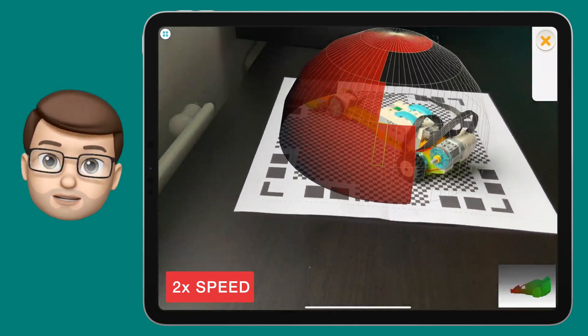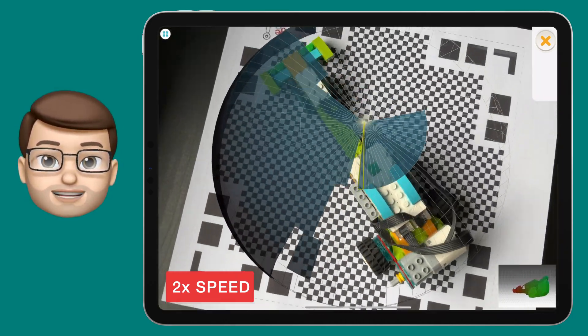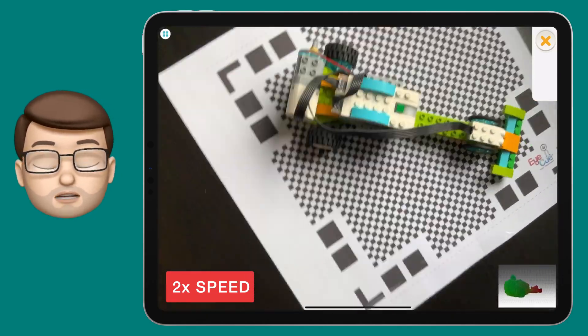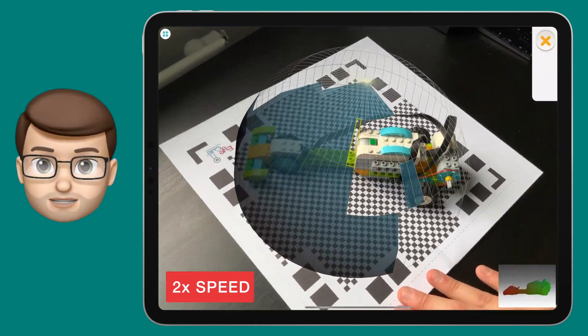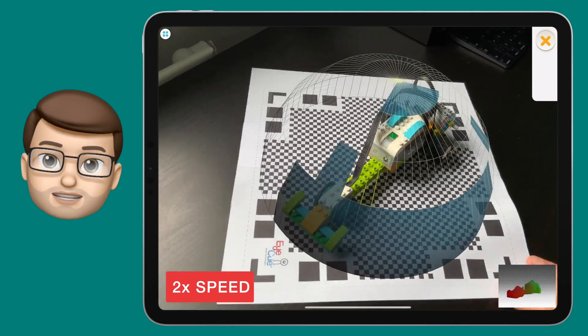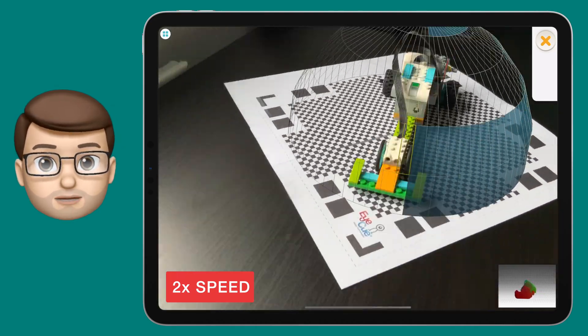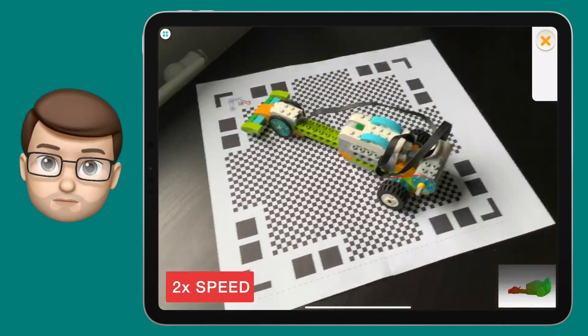You might find it easier to slowly rotate the mat and keep the iPad in one place rather than moving the iPad around the object. Take your time with this and when it's done it will automatically move to the next step.